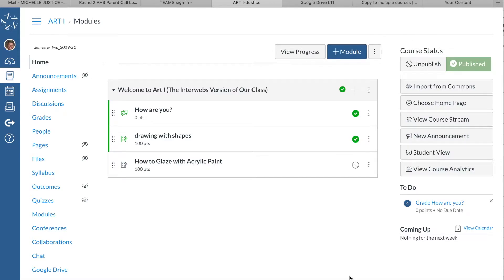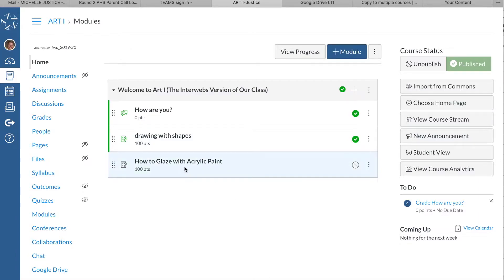I'll show you how to copy an assignment or module to multiple courses at once. The first thing you have to do is actually create an assignment or module. This is the assignment I'm going to use.